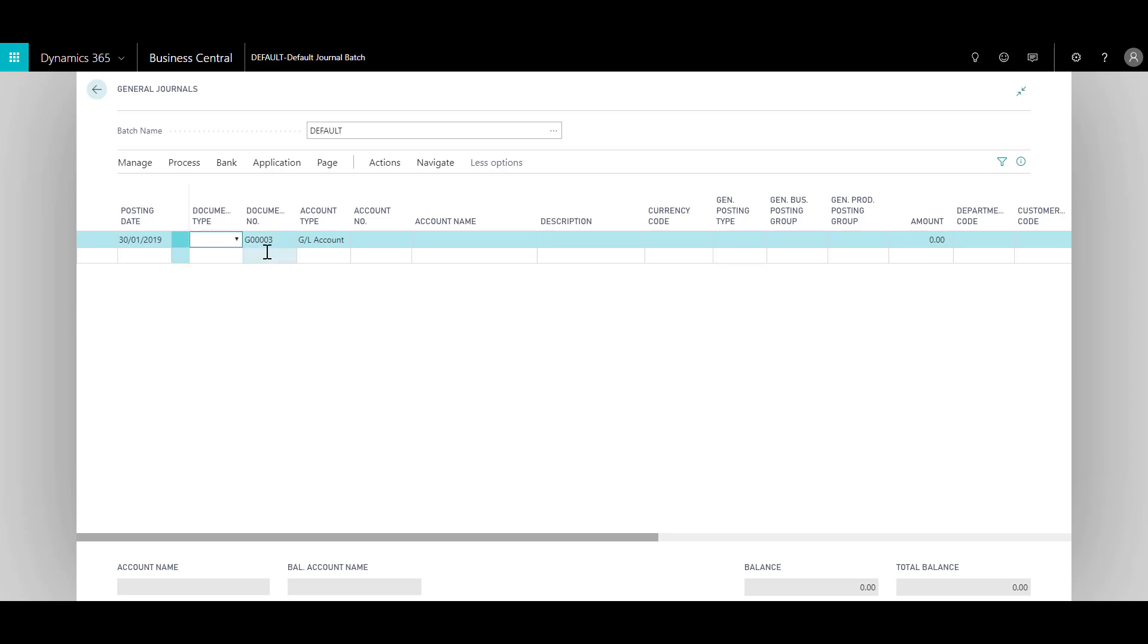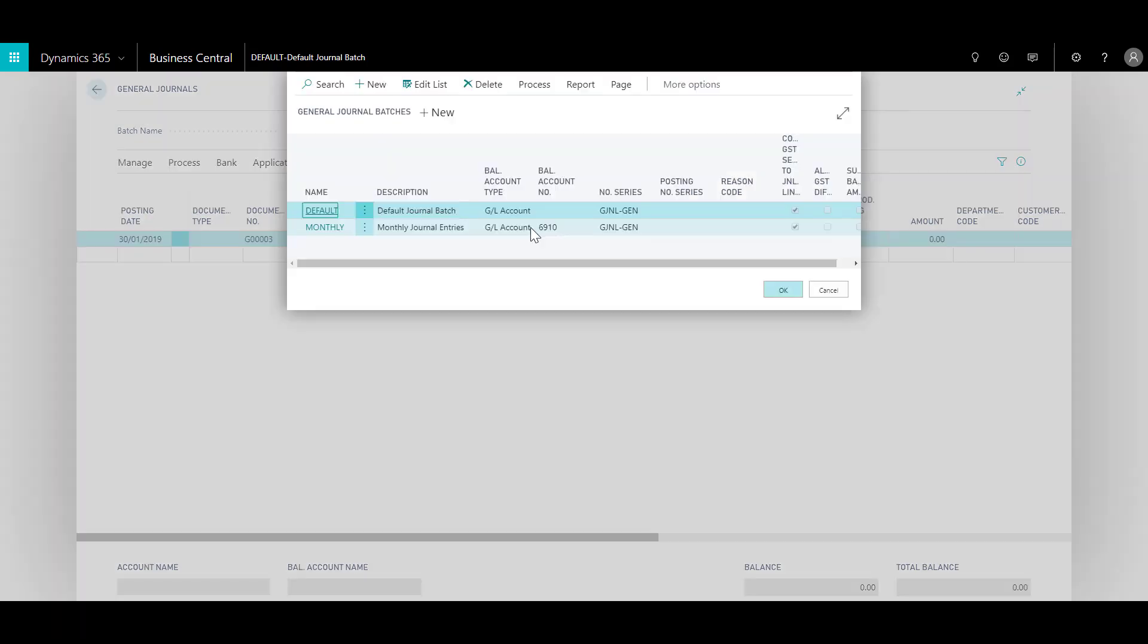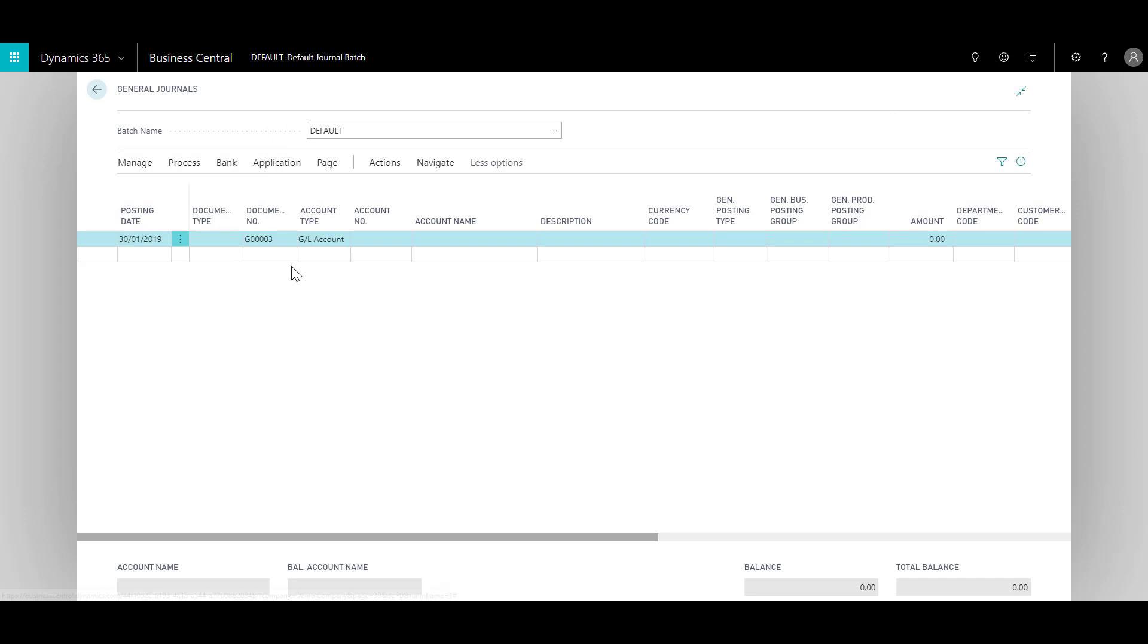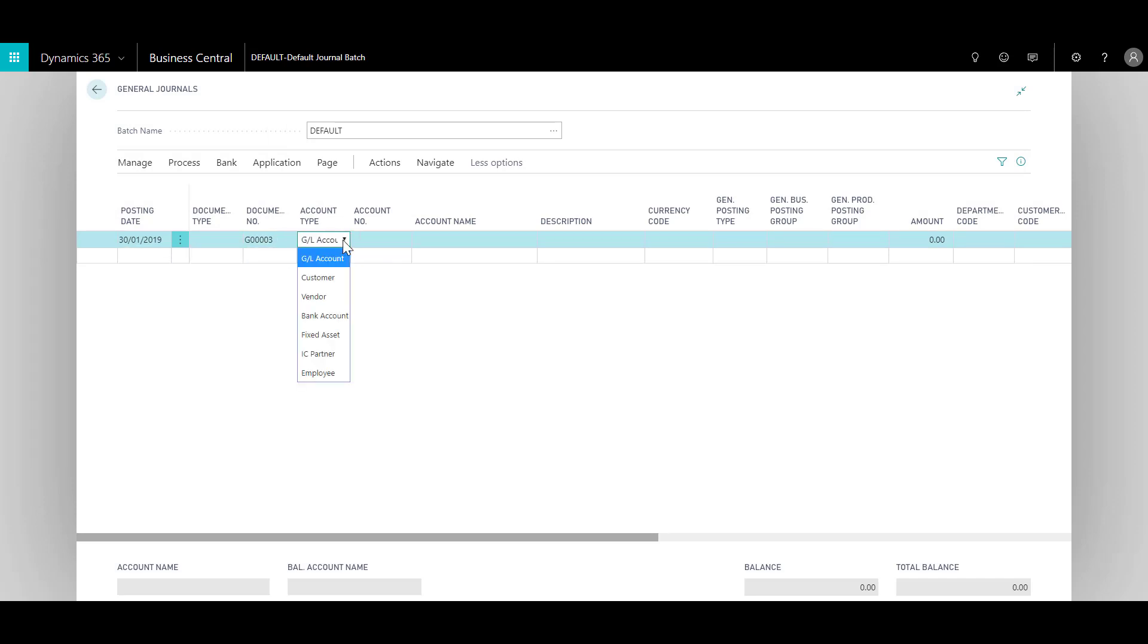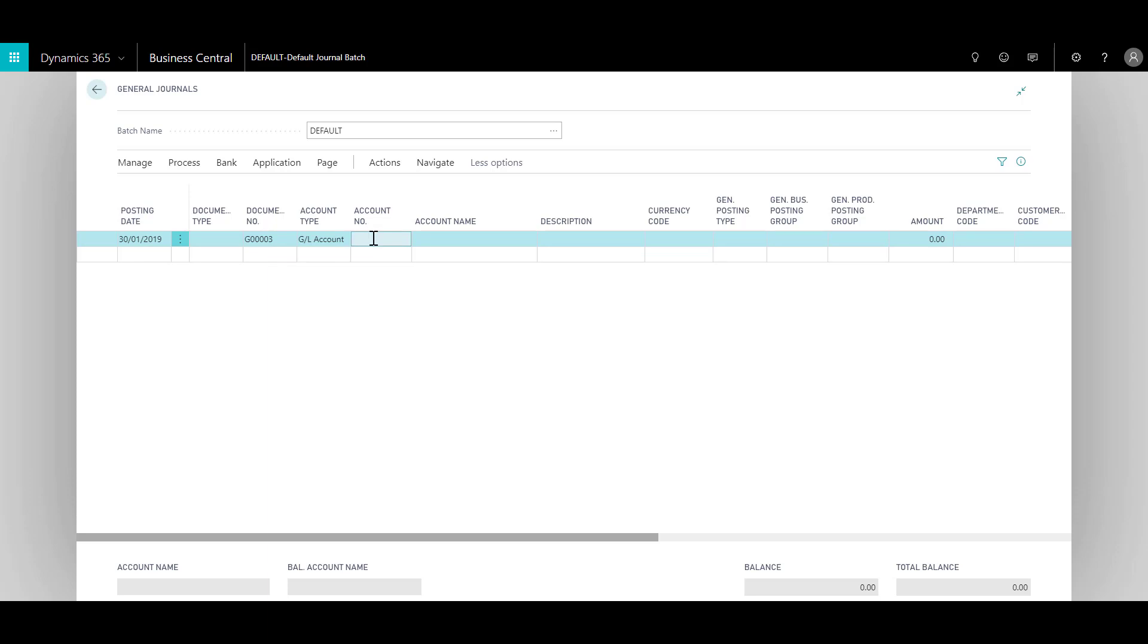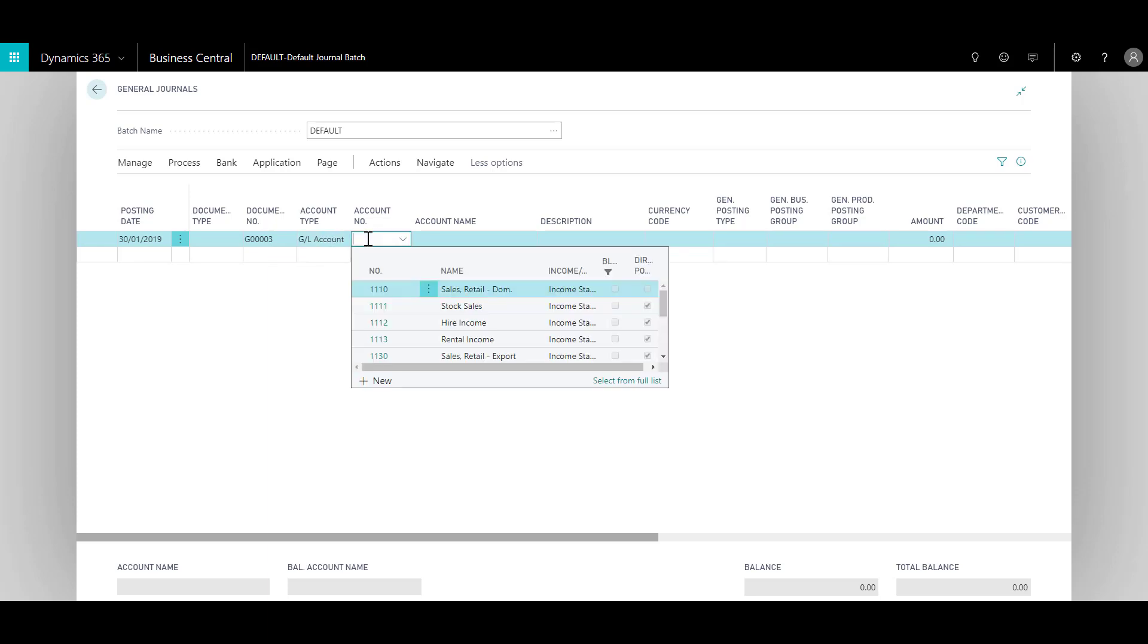Next is the document number, which is provided automatically by the system based on the number series. If you check the batch, the number series is provided over here. Then we have account type, which specifies various account types that you can post to. Of course we can post to GL account, but we can also do that to customers, vendors, bank account, and so forth. The next thing is account number.